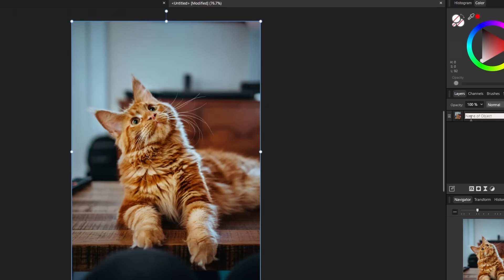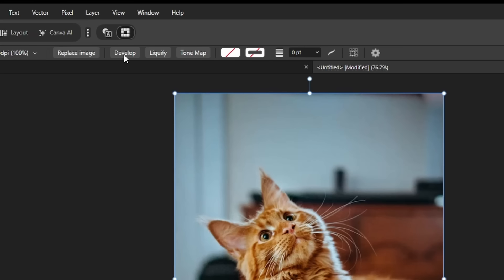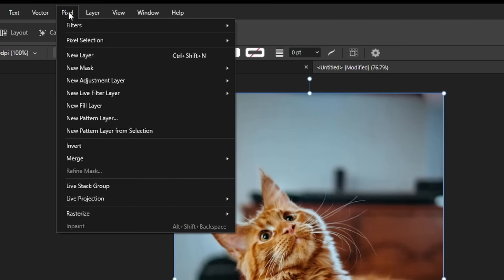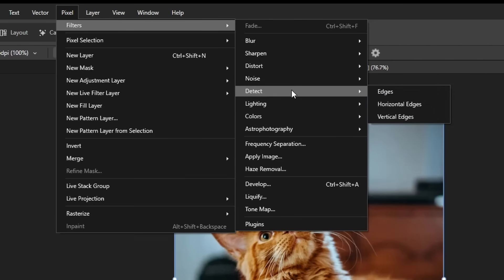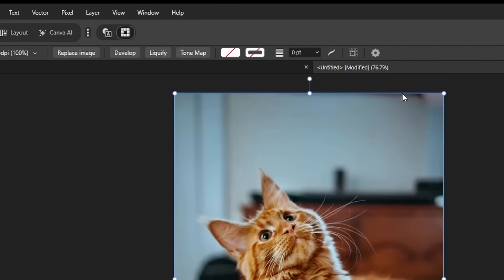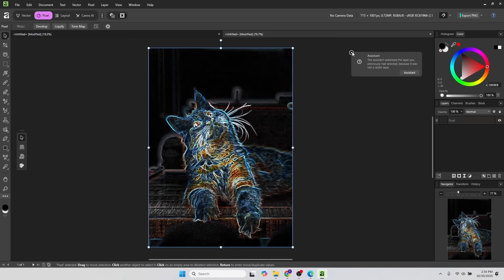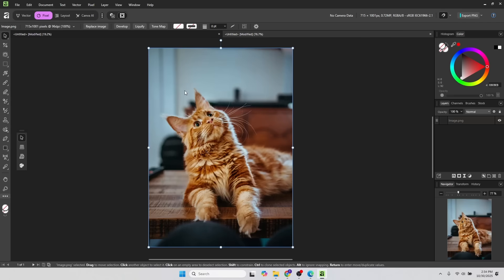I'll delete that. It still has the destructive filters. So if you go to pixel filters, these filters here will be destructive. So edge detection is a popular one like that. I'll undo this.